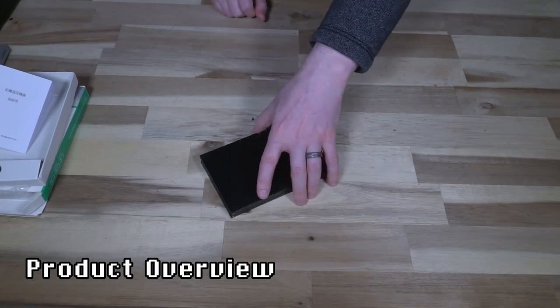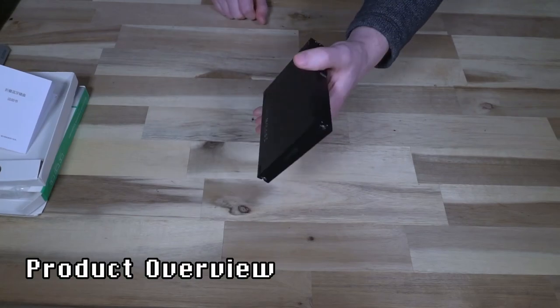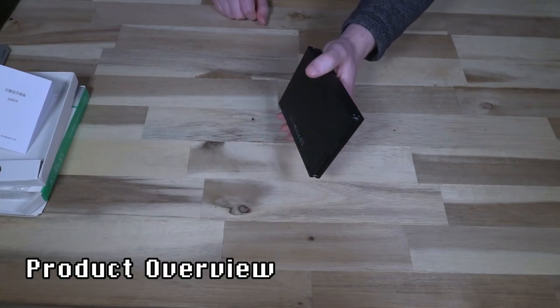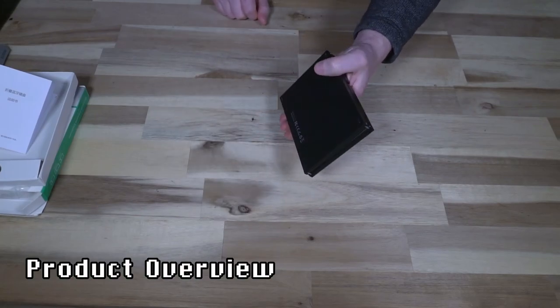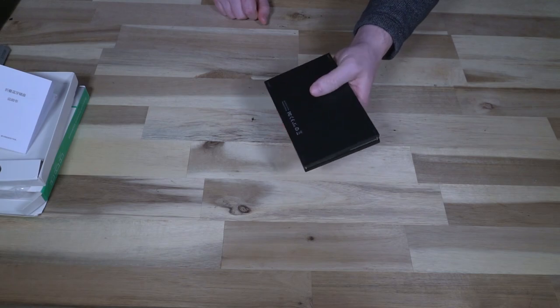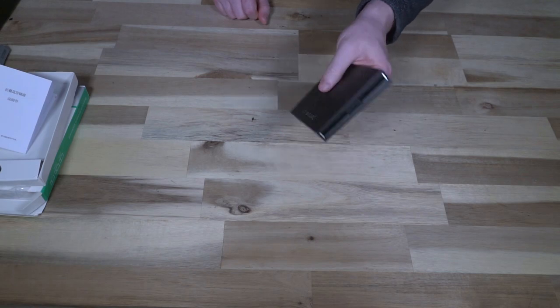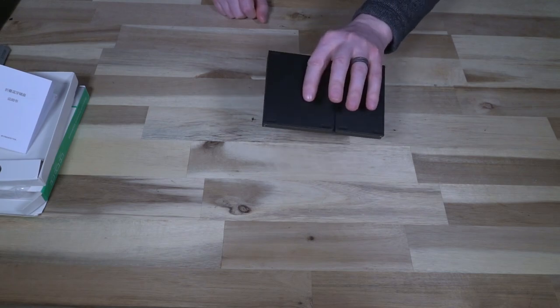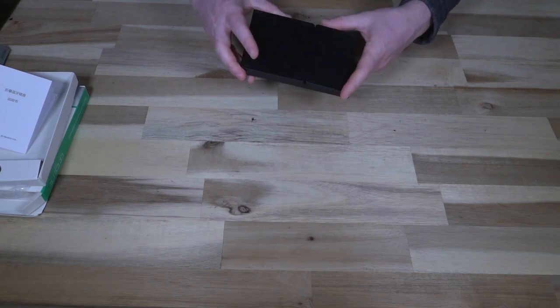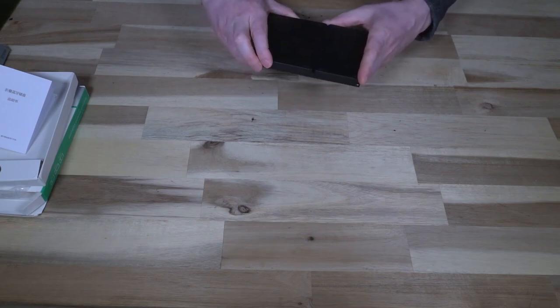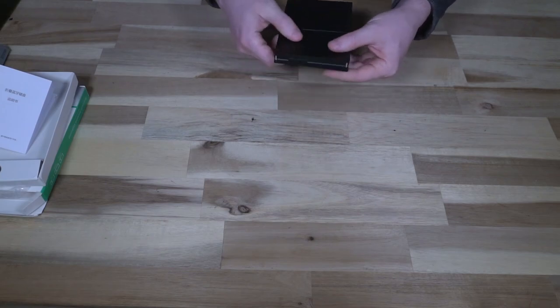Now the keyboard itself, when it's all folded up, is about 19.83 millimeters, and then when it's folded flat, it's about 9.86 millimeters. The whole thing weighs about 218 grams.